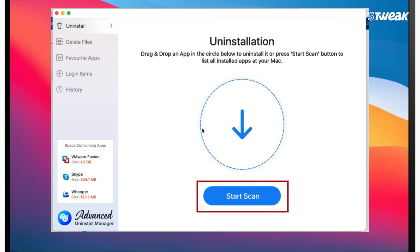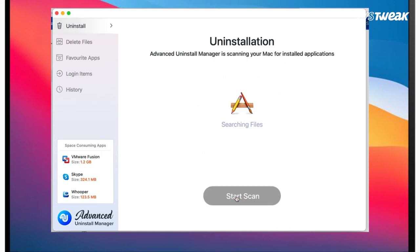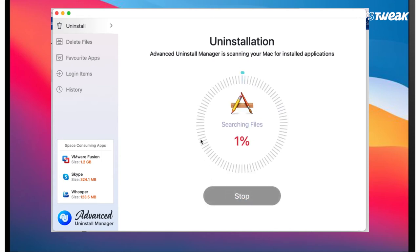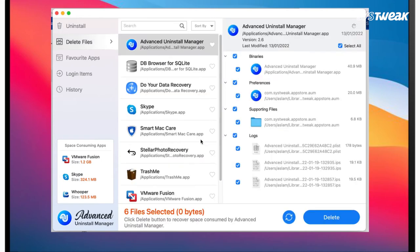Launch the application and click on Scan, shown in the home screen. Or drag and drop an application to be removed in the circle.